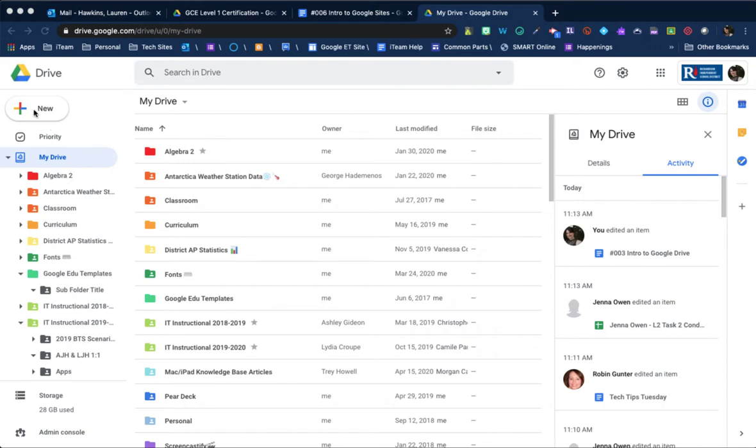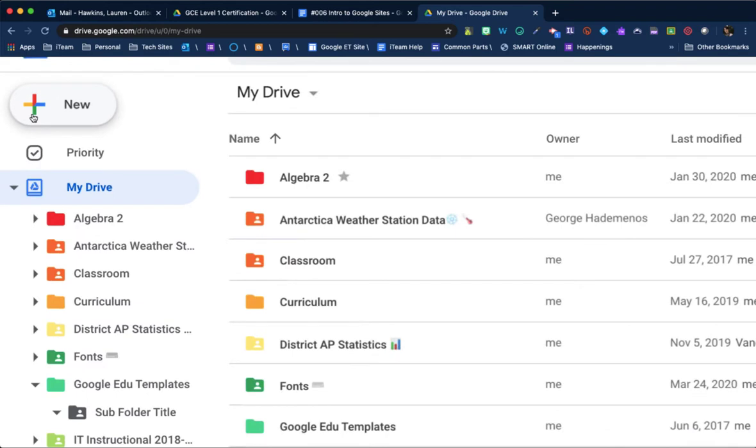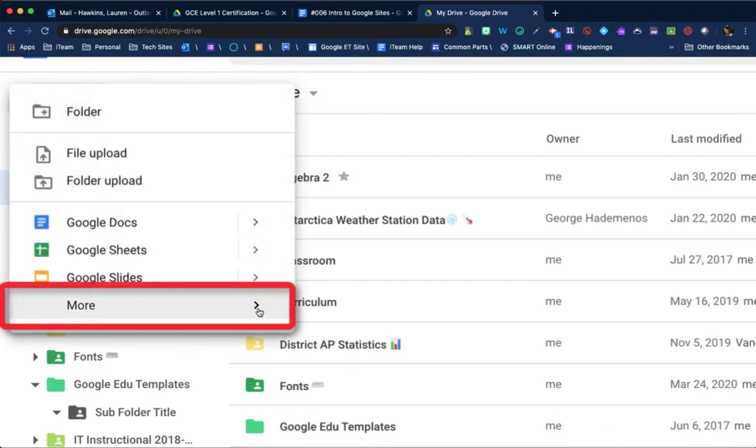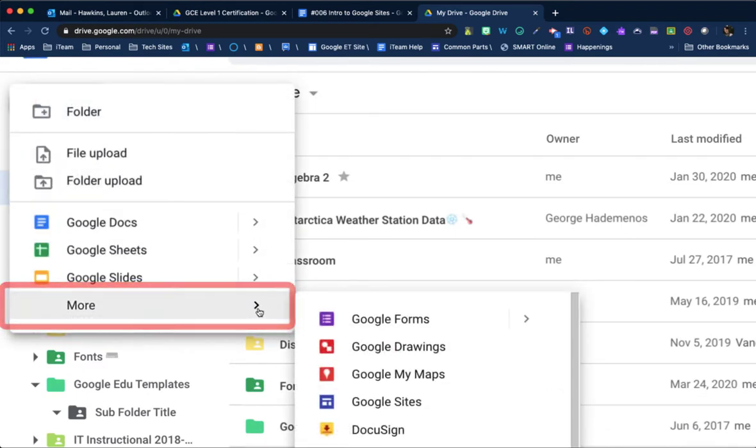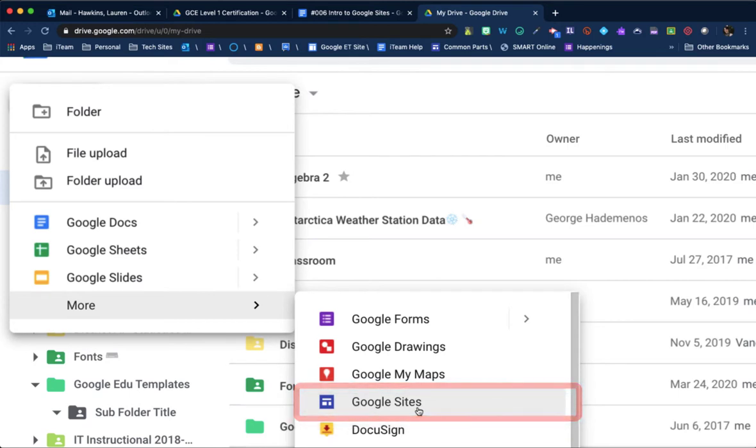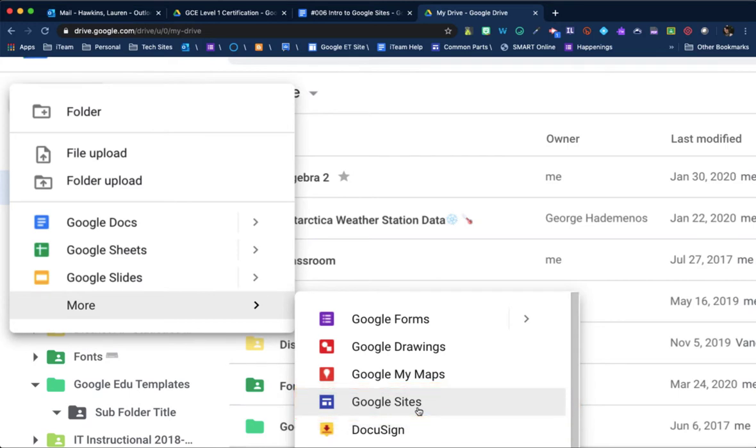One way is to come over to the top left corner and choose new, hover on more, and select Google site. This will create a Google site directly within your Google Drive.